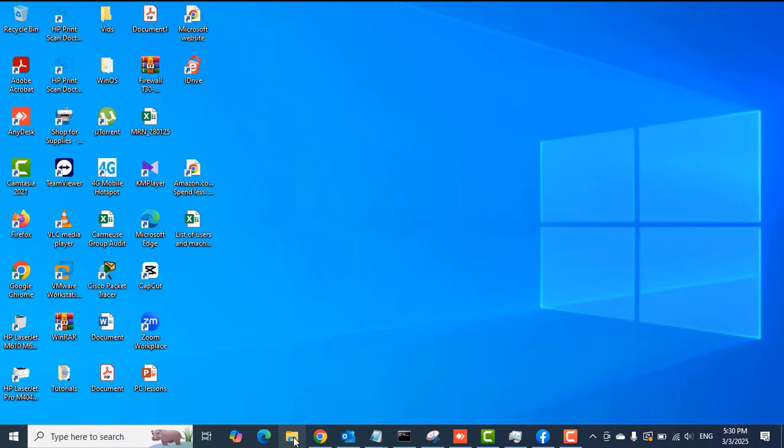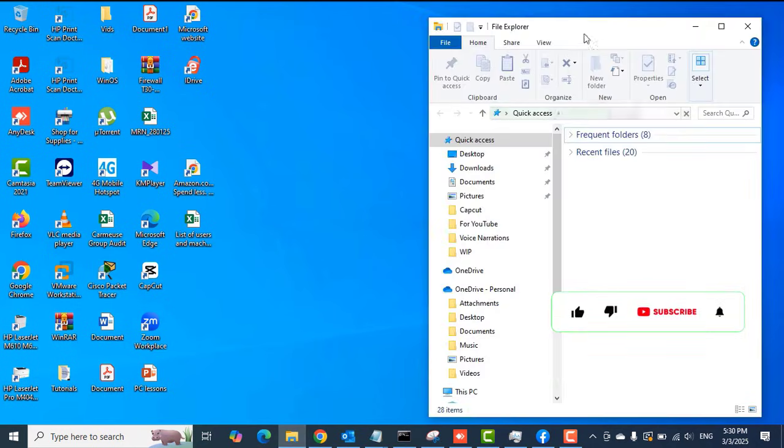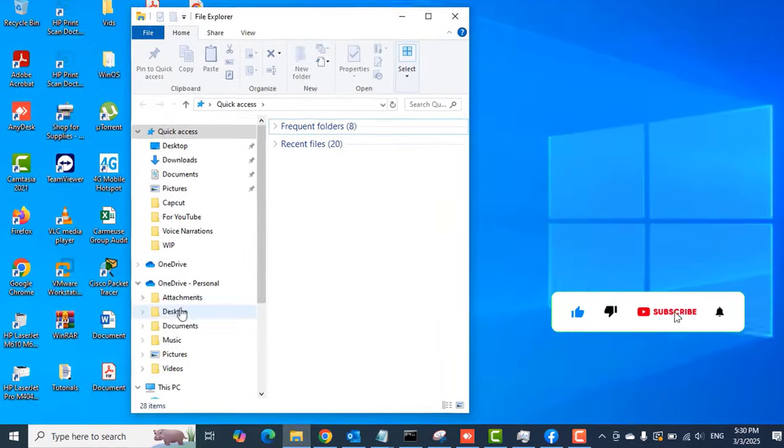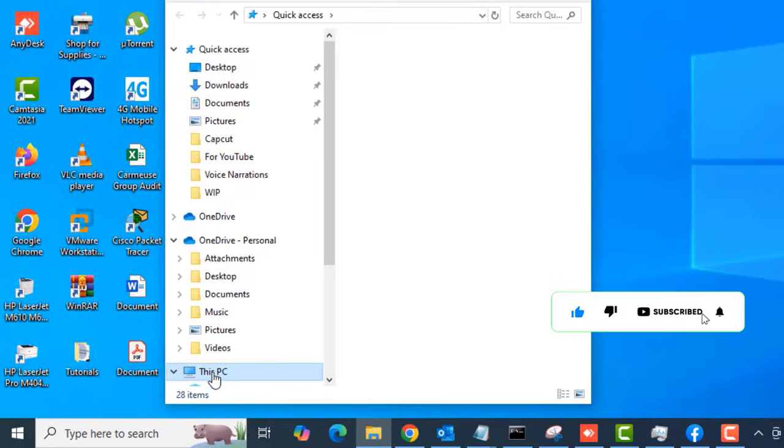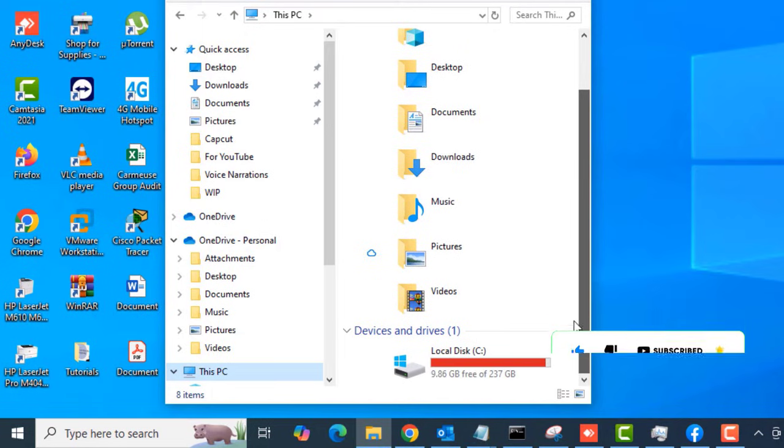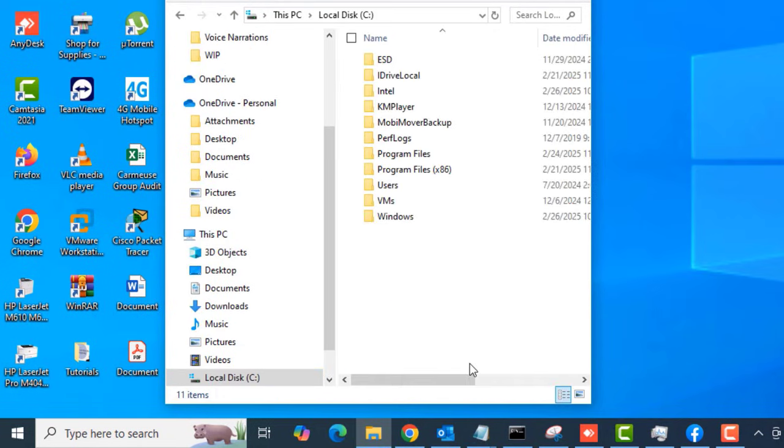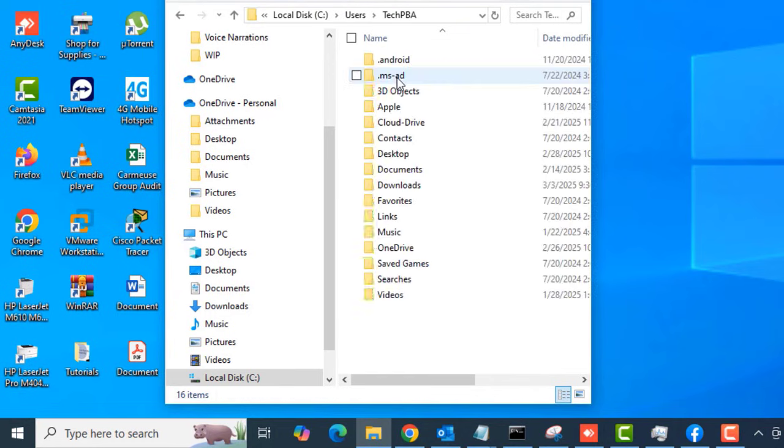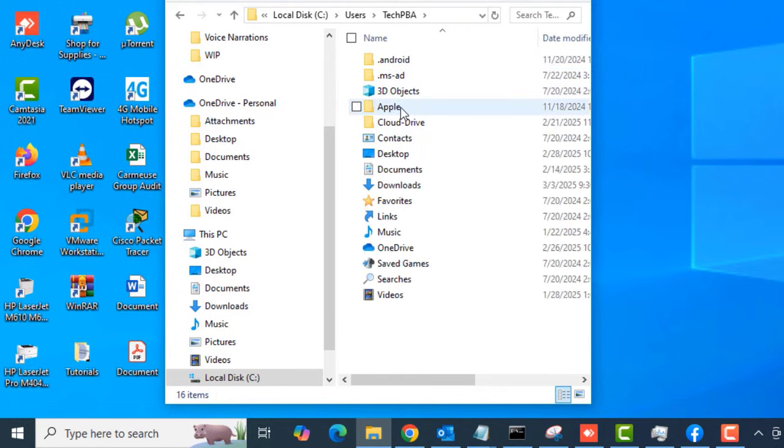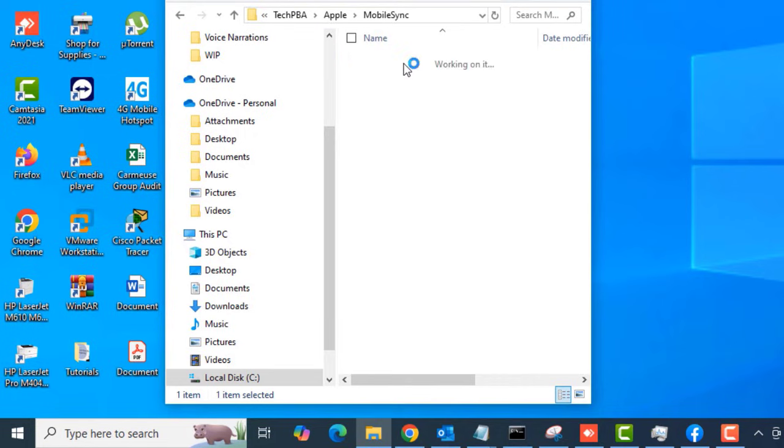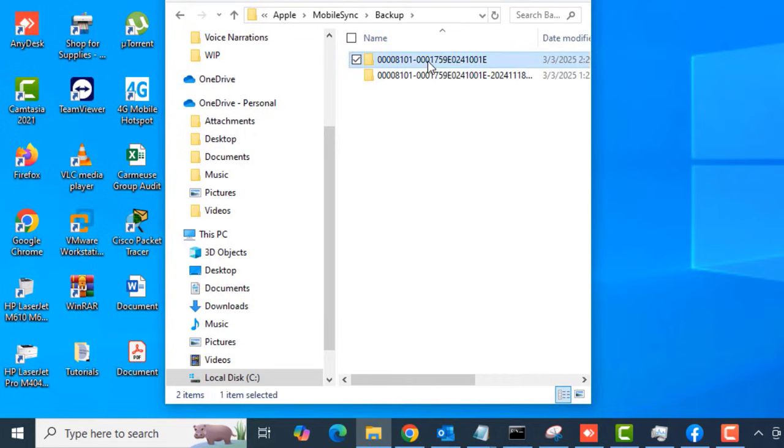If you need to know where the backup is stored on your Windows 10 PC or Windows 11 PC, open File Explorer. Click on 'This PC,' open the local disc, and then open the Users folder. Open your user profile folder, and you will see a folder named Apple. Open that as well, open the subfolder, and open the Backup folder.